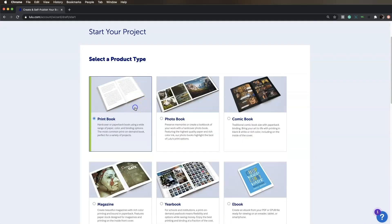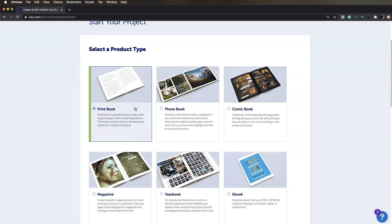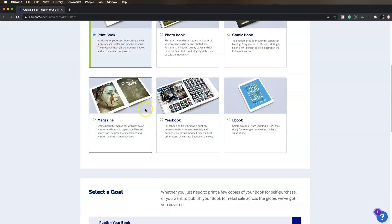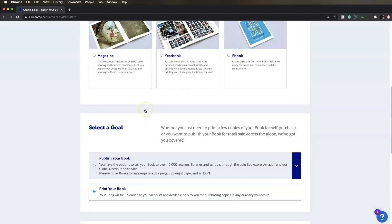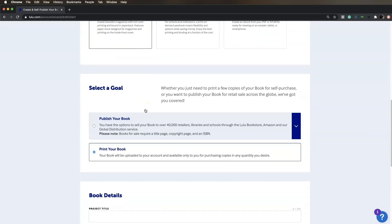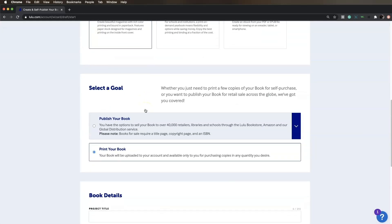Select Print Book for the Product Type, then select a Goal. I just want to print my notebook, so I'll choose Print your book.